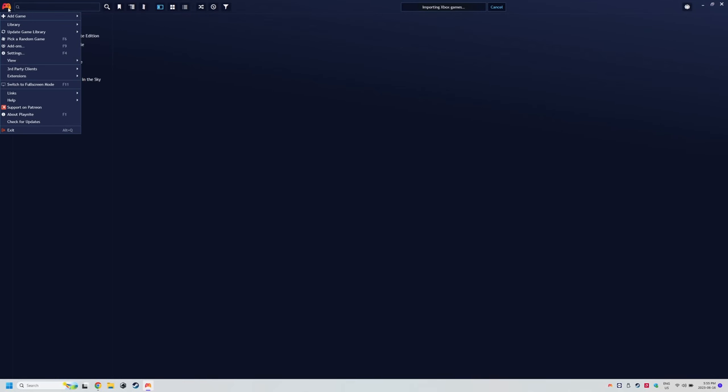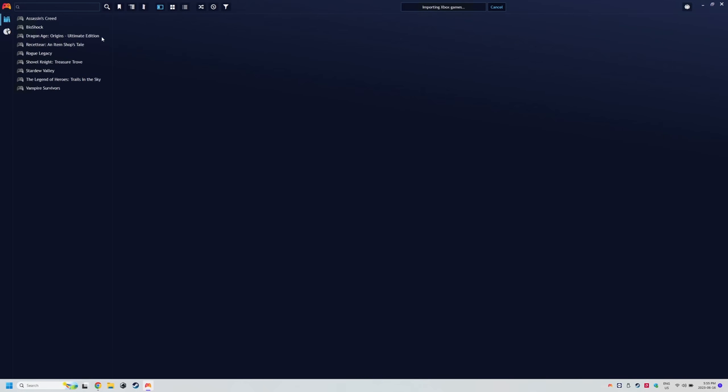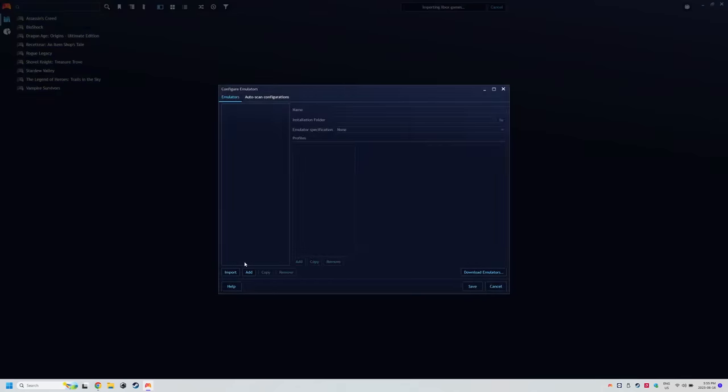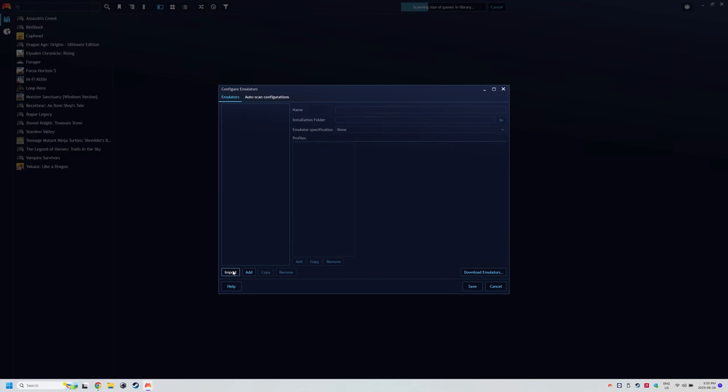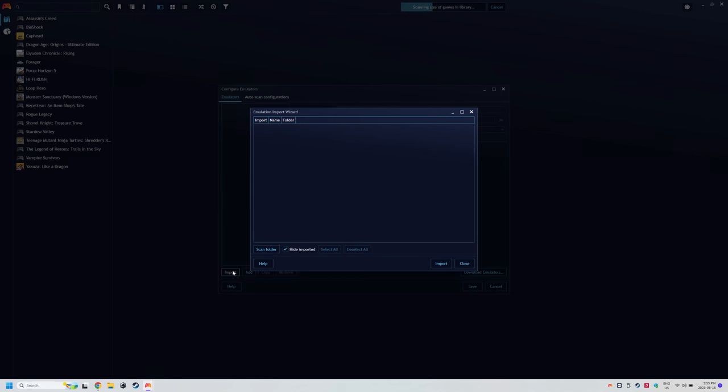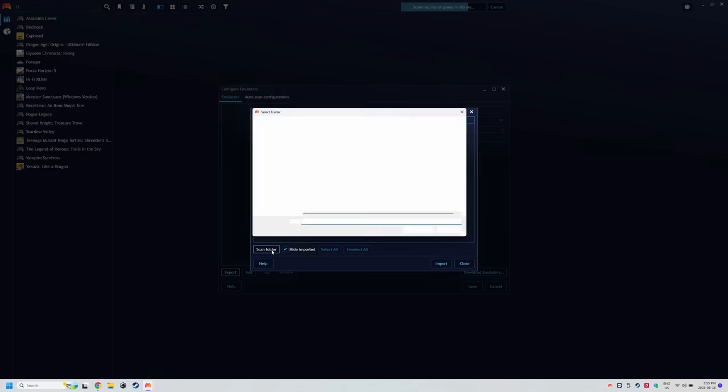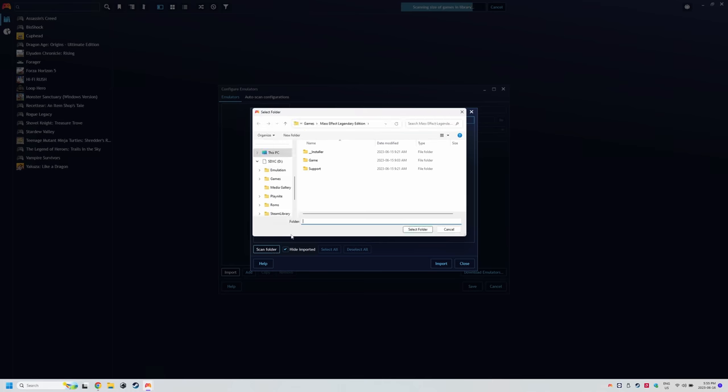Head to the controller icon library and configure emulators. Click import at the bottom then scan folder and if you're one of the people that followed the Emudeck guide